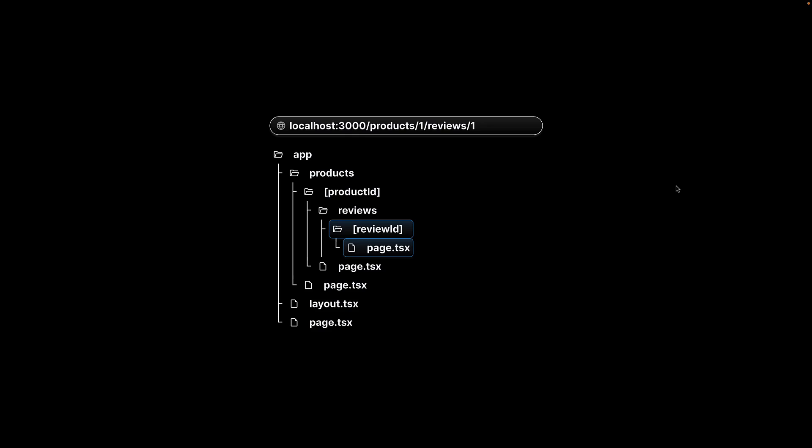The takeaway from this video is that it is possible to create nested dynamic routes by having dynamic segments in the folder names.